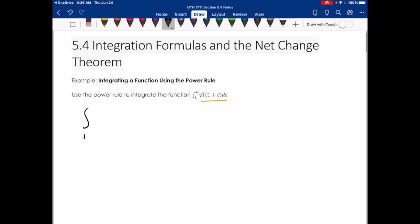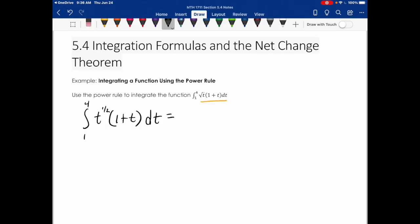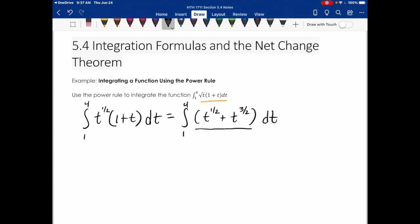Let's rewrite the square root of t as t to the 1/2. Then we can distribute: t to the 1/2 times 1 is t to the 1/2. And t to the 1/2 times t — we have like bases, so when we multiply we add the exponents — giving us 1/2 plus 1, which is t to the 3/2. When the function is in this form, it's much easier to use the power rule.